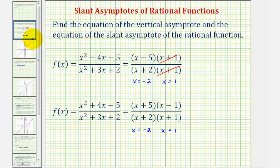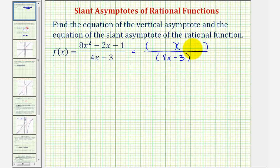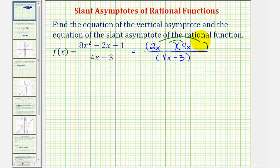So going back to our example, let's begin by factoring the numerator. Notice how the denominator does not factor. Let's see if the numerator will factor into two binomial factors. The first term is eight x squared, so we could have x and eight x, or two x and four x. Let's try two x and four x. The second terms must come from the factors of negative one, so that the sum of the inner and outer product would be negative two x. If we put negative one and positive one, the inner product is negative four x, the outer product is two x, which does sum to negative two x.